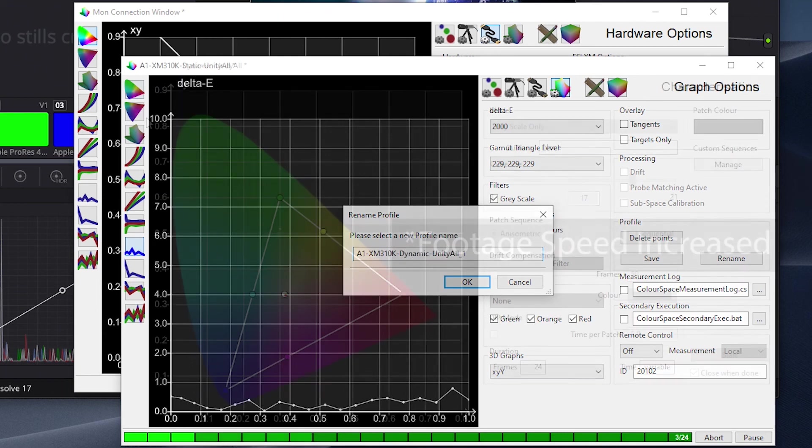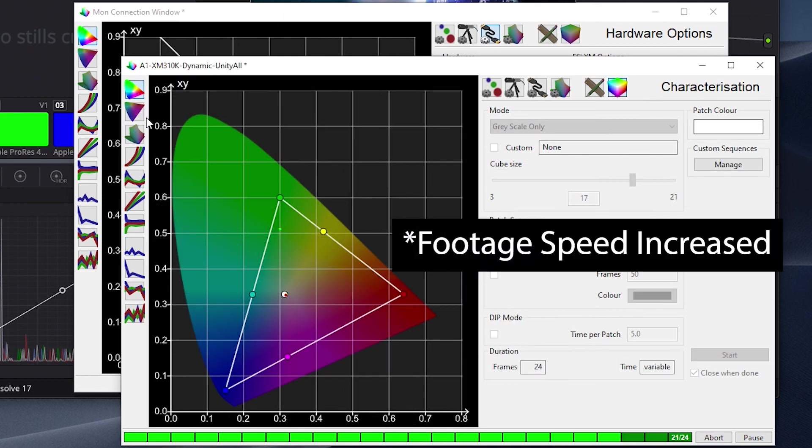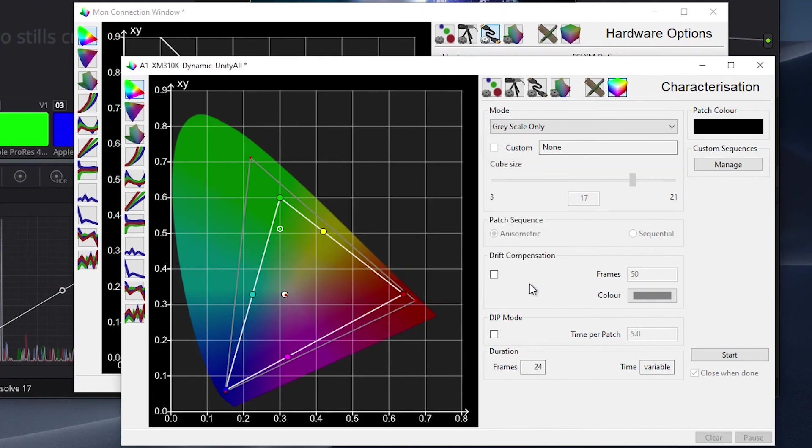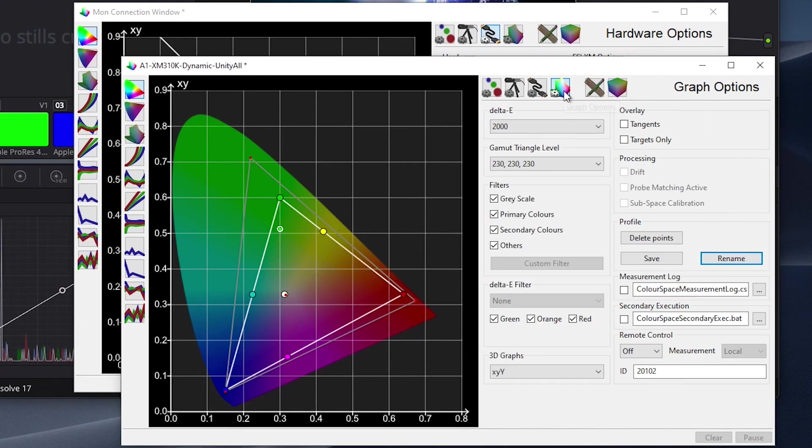Once the profile is complete, we'll click OK, then from the graph options tab we'll press save to save our new profile with the name we just assigned it.